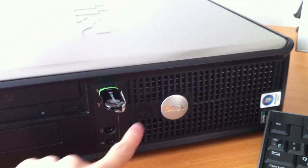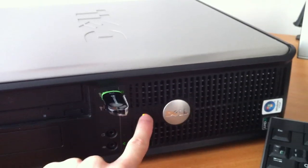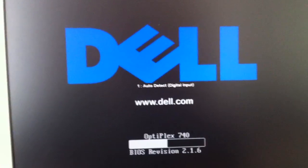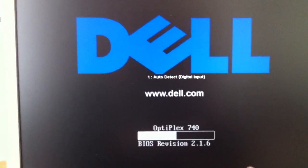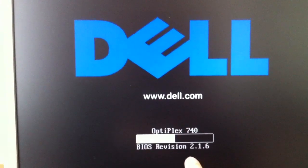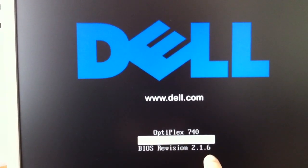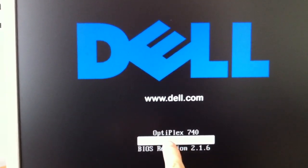So first you have to start your PC. You can see that I have BIOS 2.1.6 and it is Optiplex 740. Then click on F12.